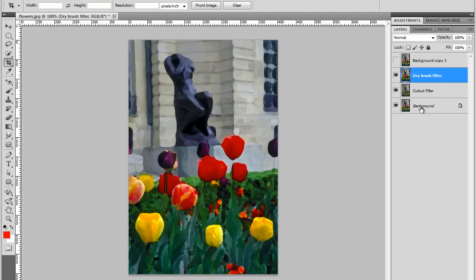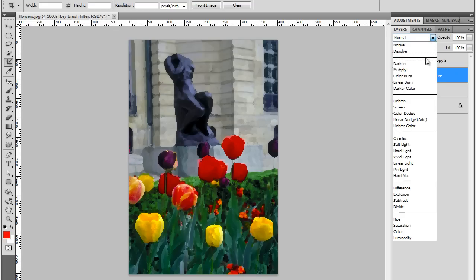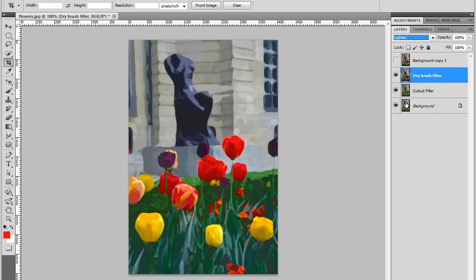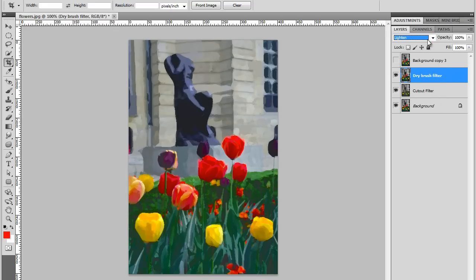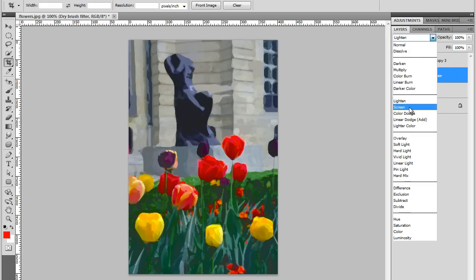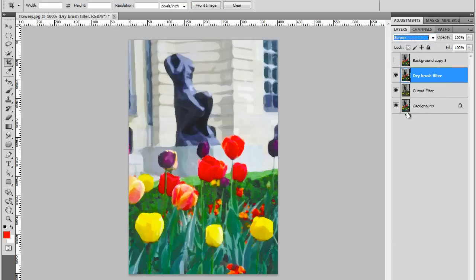And with the Dry Brush Filter selected, we're going to change this blend mode. Let's lighten it a bit. So we'll use this section here. Lighten. It's not too bad. Screen. Yeah, I think screen looks really good.